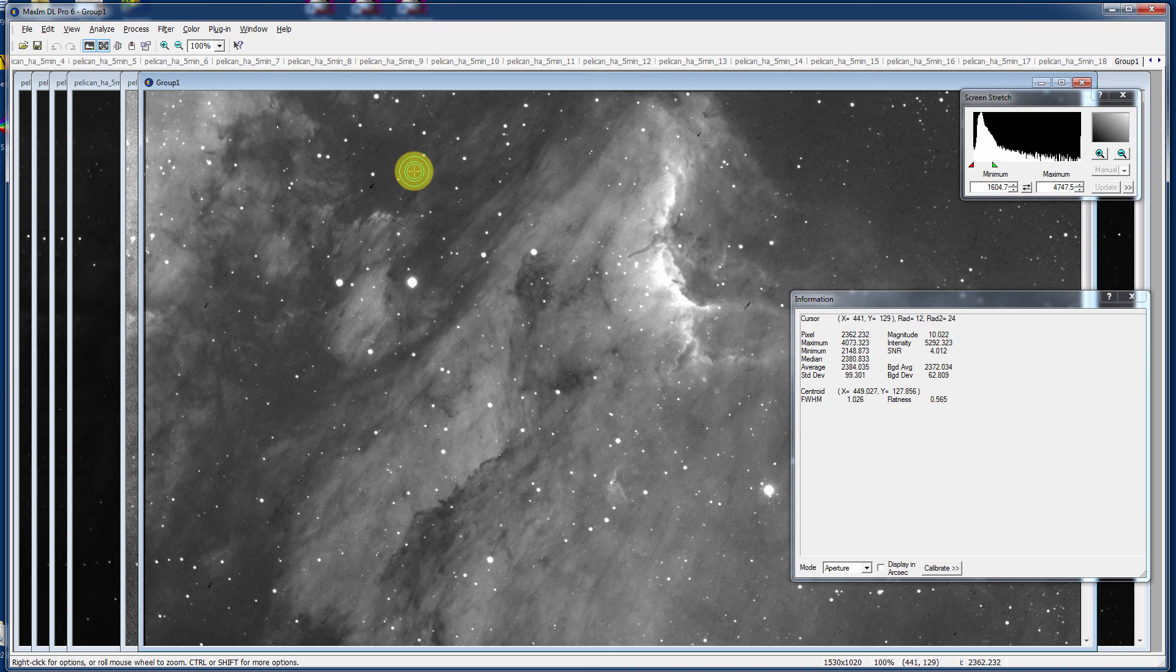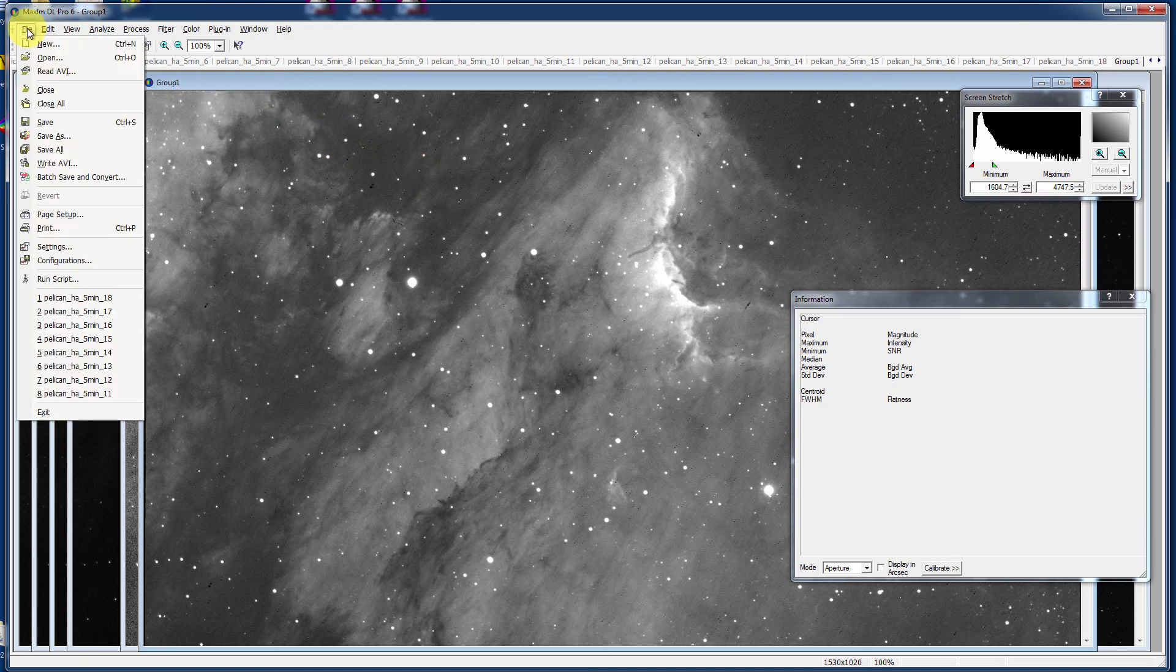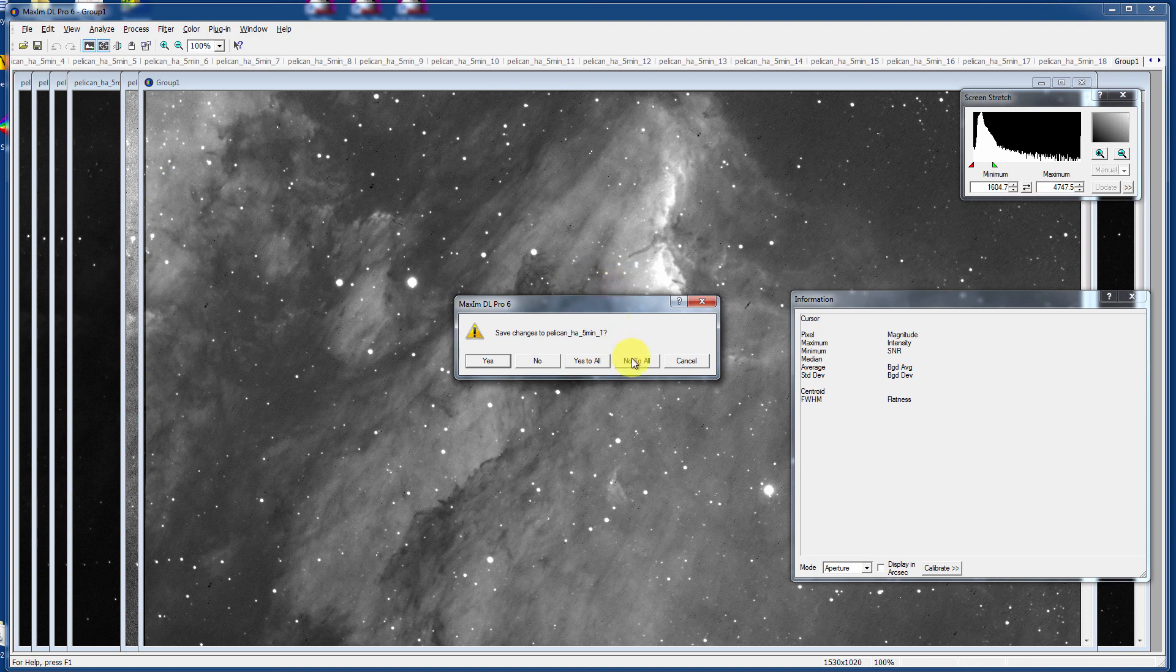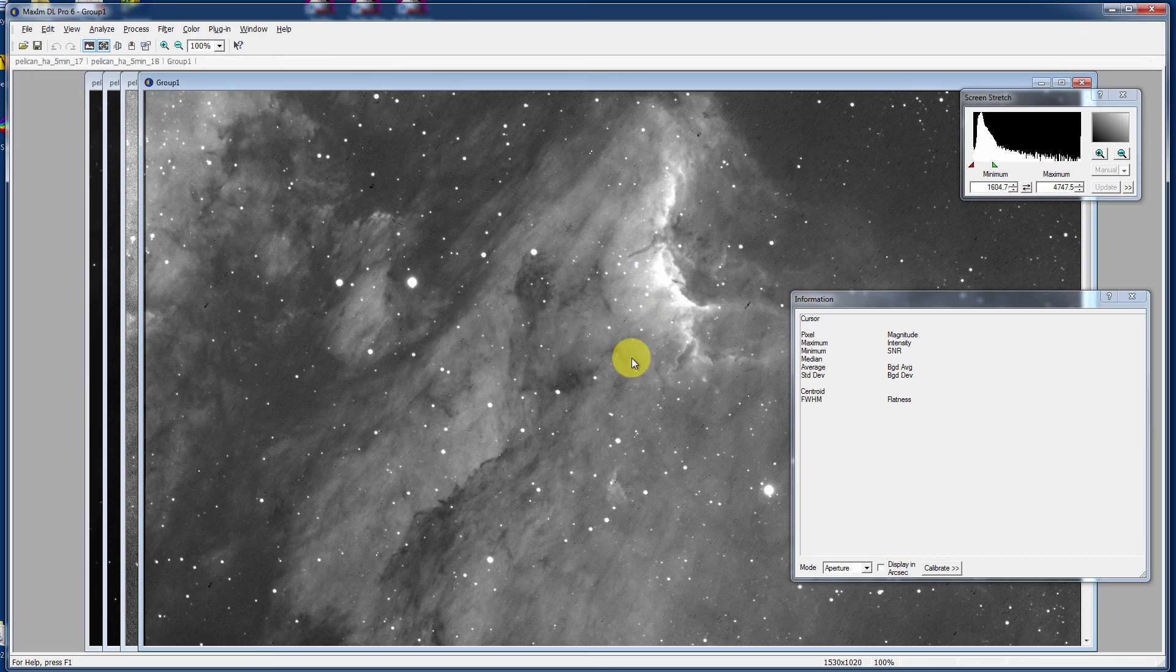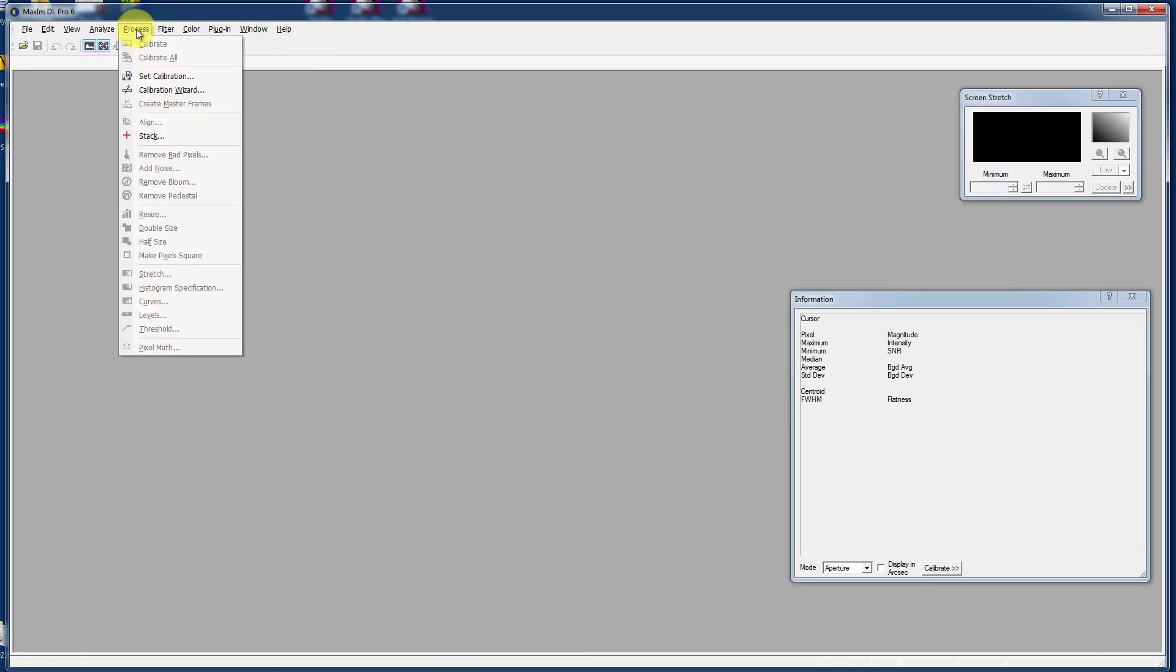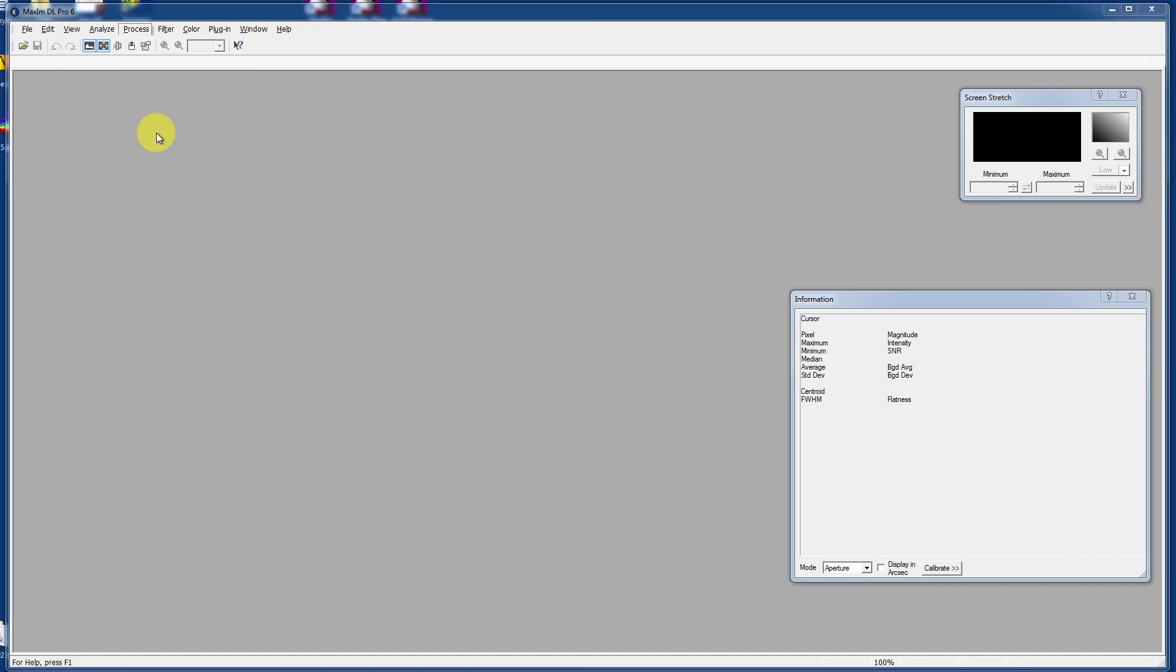So that's stacking in one method. If we close them all, and I'm going to say no, don't save anything. Closed everything. You can still do a Process and Stack. Here's the second method. First of all, let's delete that. We have nothing in our stack menu right now. It's smart. It knows that you can't add images.